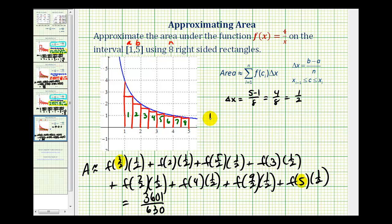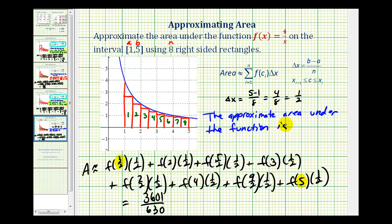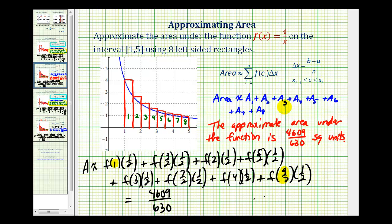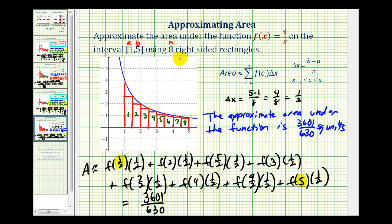So the approximate area under the function is three-thousand-six-hundred-one divided by six-hundred-thirty square units. The actual area would be a little bit more than this, because this is the lower sum. From the previous video, the upper sum was four-thousand-six-hundred-nine divided by three-hundred-sixty, which means the area under the function would actually be somewhere in between these two values. But using eight right-sided rectangles, this would be our approximation for the area under the function. I hope you found these examples helpful.